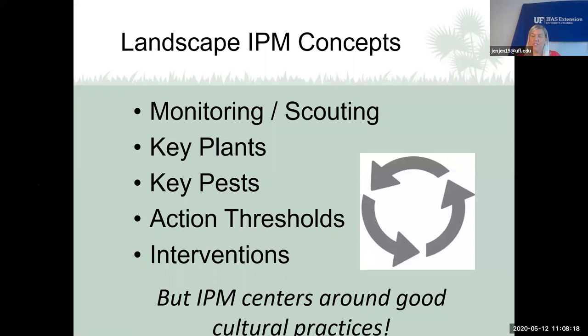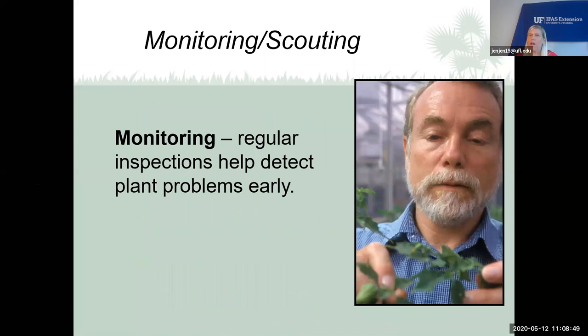We talked about key plants and key pests — some plants are prone to certain pests, and some pests prefer certain plants. We'll also talk about action thresholds: when do we need to take control of an insect, and what intervention methods do we use? Integrated pest management always starts with proper cultural practices.